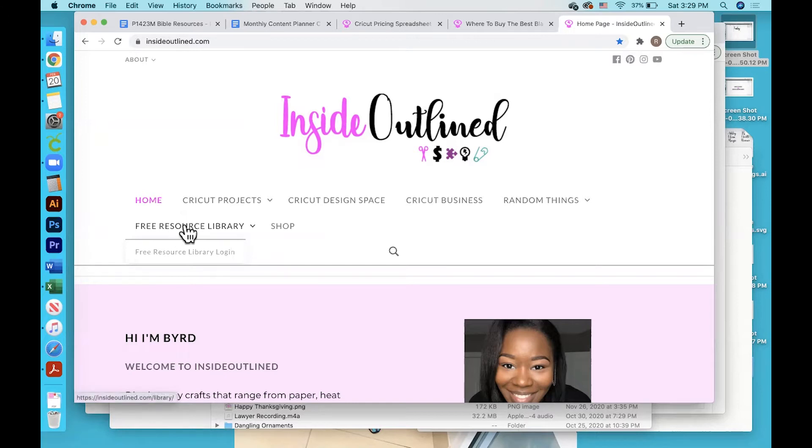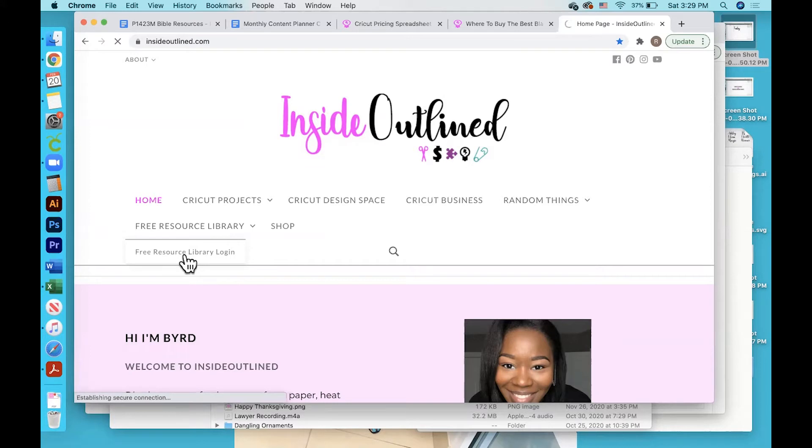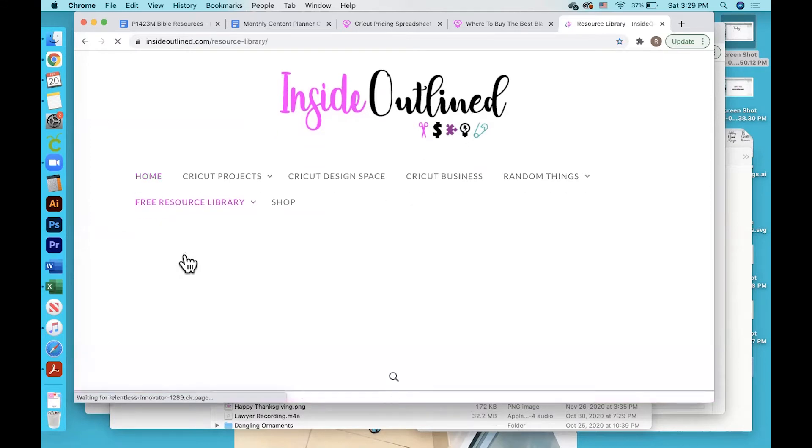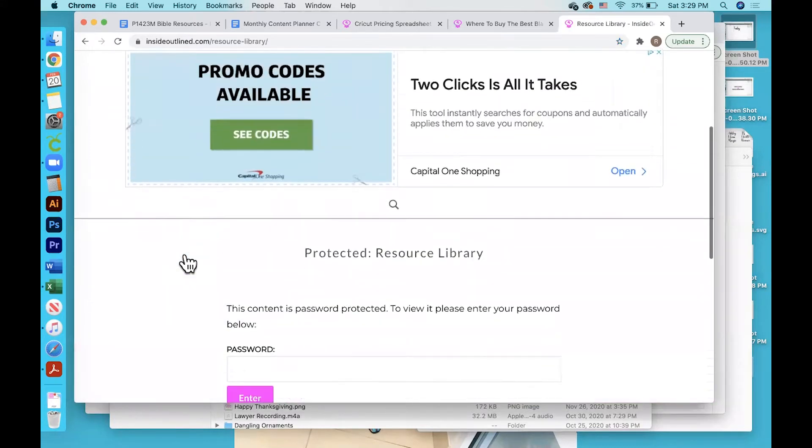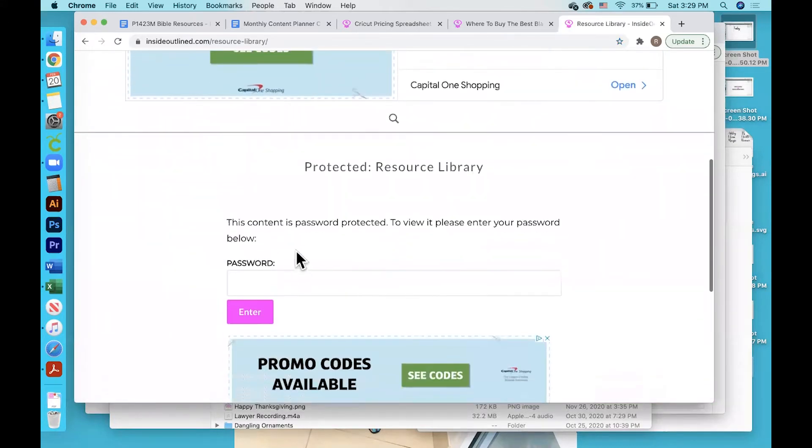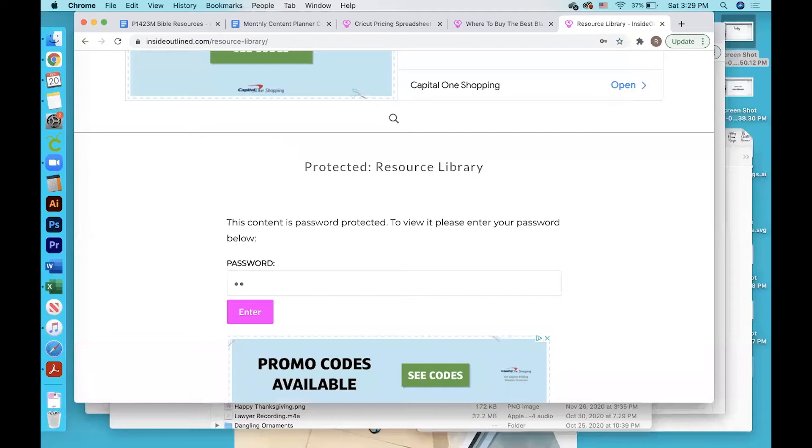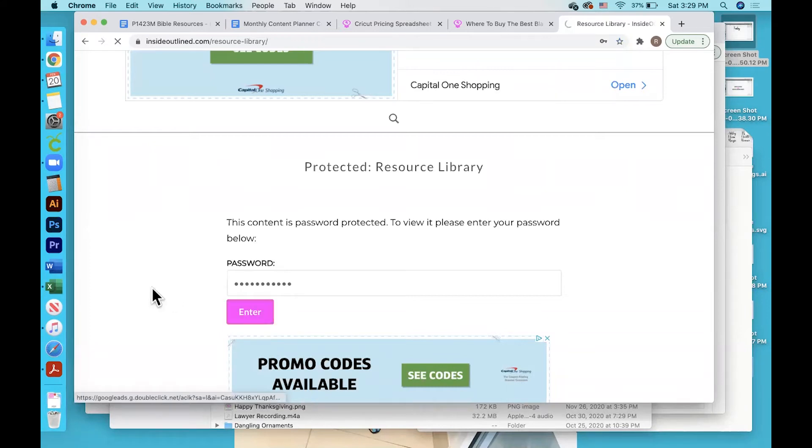Then you hover over the free resource library tab and click the free resource library login button. You will need to scroll down to the section where you enter the password, so I will just enter the password, then click enter.